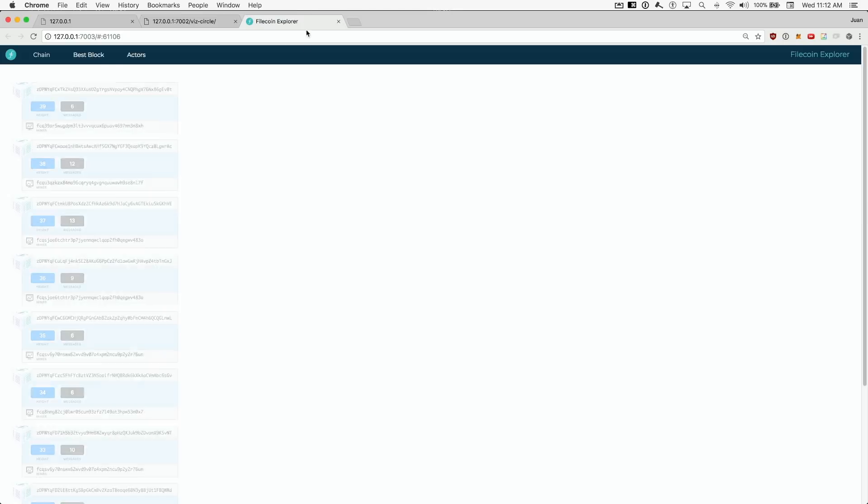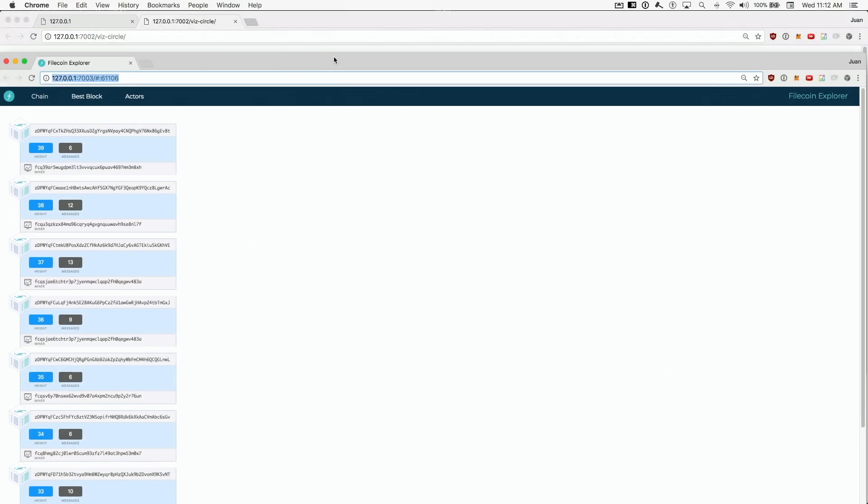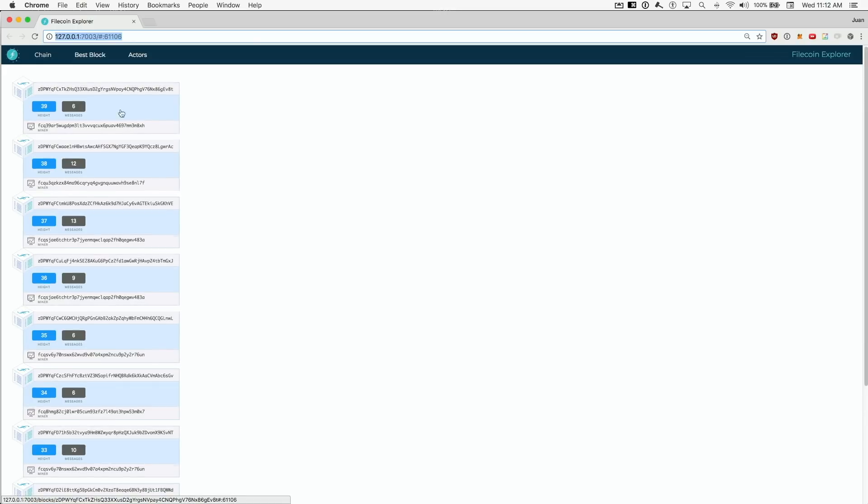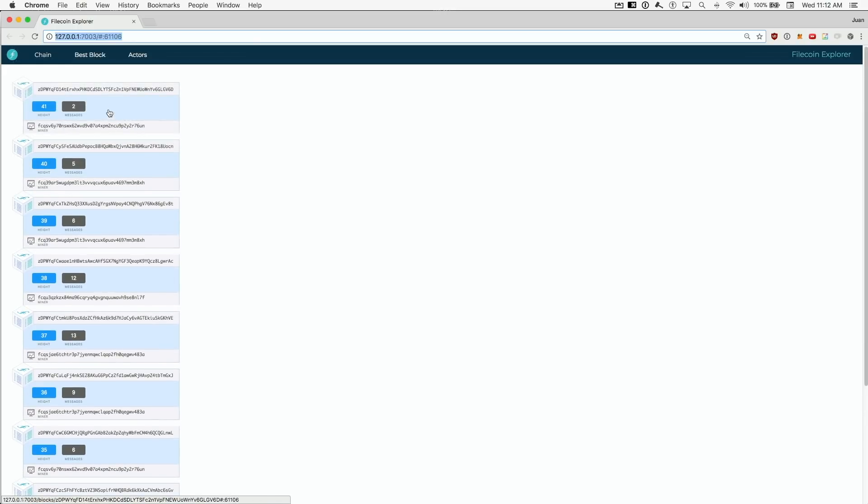And one more thing. If we click one of the nodes, we get to see a basic Falcon Chain Explorer from the perspective of that node. Here's the chain coming in live.